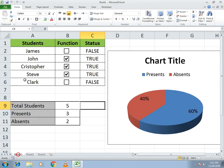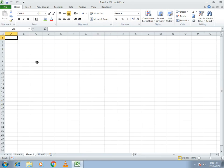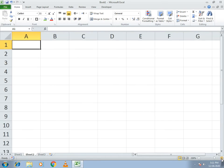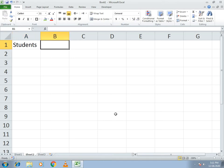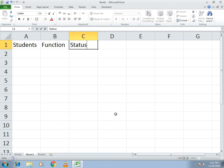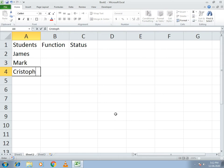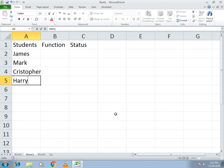So you just need to zoom in first so you can understand how we write things. First, we need to write the name of students, then write a header for the attendance function. In the student names column, write James, Mark, Christopher, Harry, and Peter.